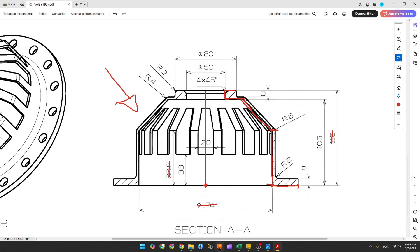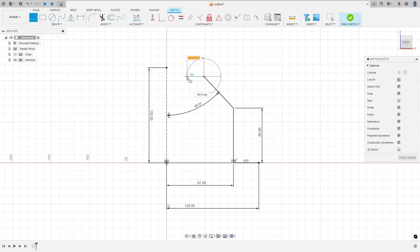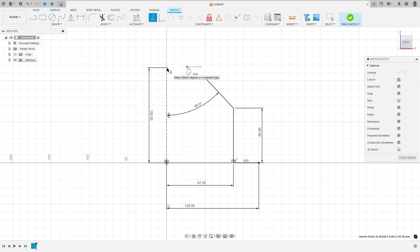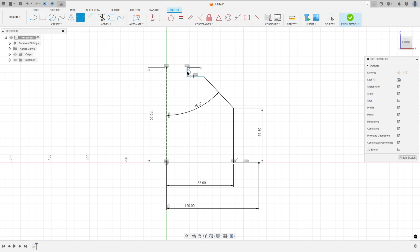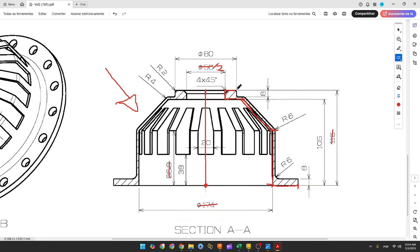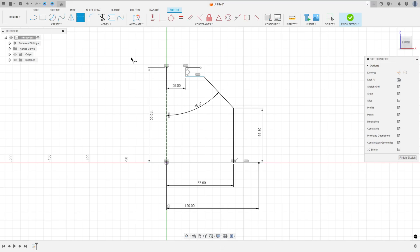Now let's create this line here and make two more lines here — we'll put the dimensions later. Select the line, click at this point, make this sketch, go to Constraints, select Horizontal/Vertical, select this point and this point here to apply horizontal constraints. The distance between this point and the construction line midpoint is 50 millimeters over 2, so 25 millimeters — go to Sketch Dimension, the distance is 25 millimeters. The distance between this point and the midpoint is 40 millimeters.